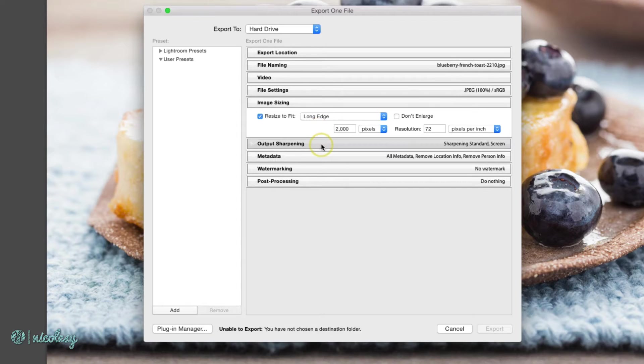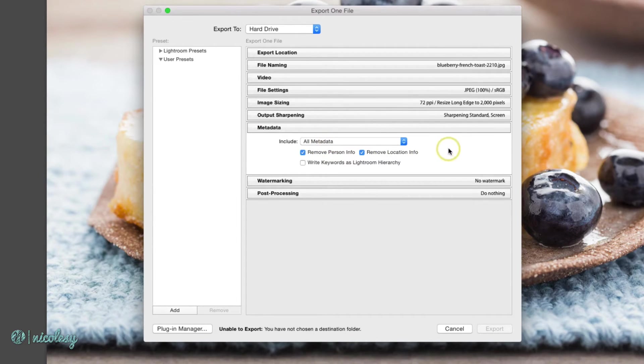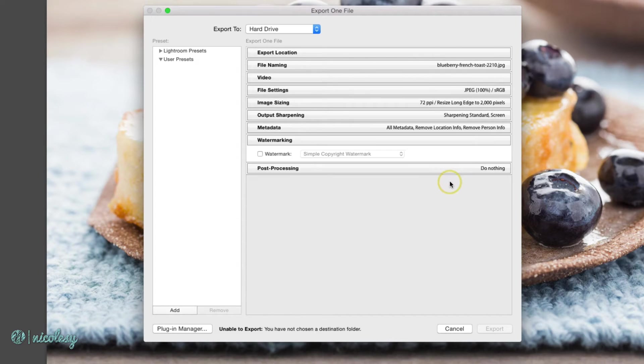I'll set it to sharpen for screen. I'll keep all metadata in that photo, and with no watermark.